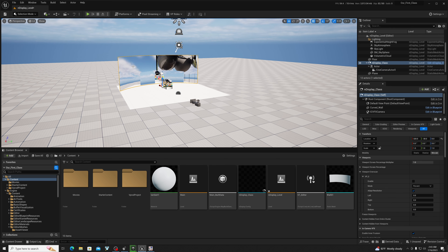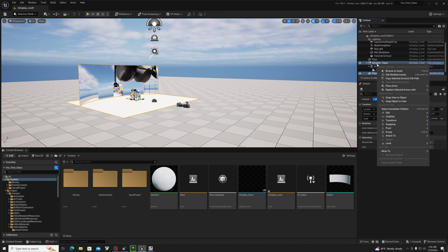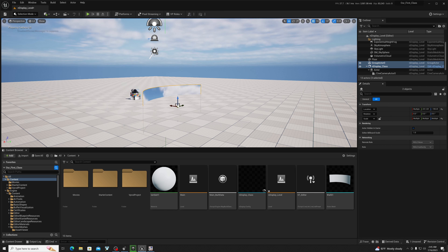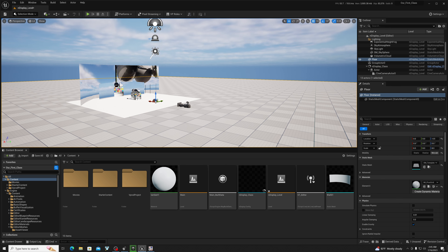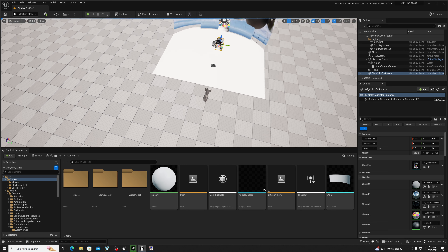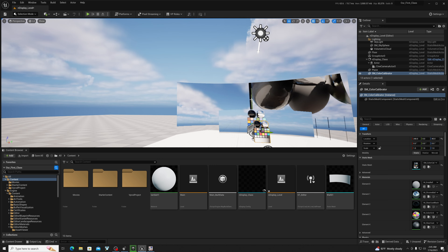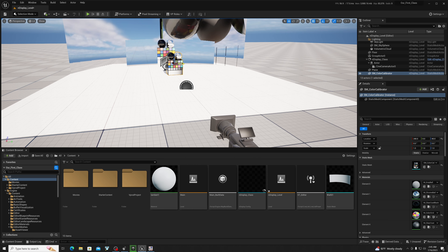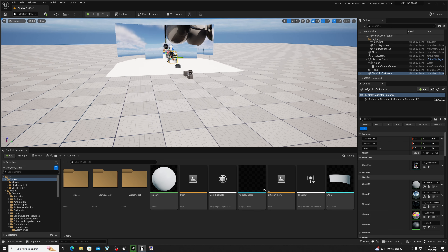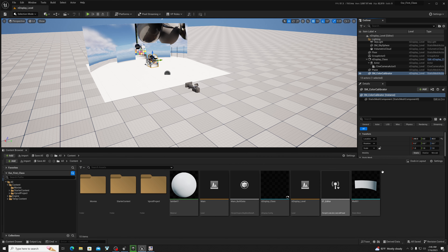We have three important elements: the stage, the nDisplay, and the camera. Select the stage which has the camera as a child actor, then group these — Control+G — so everything is grouped and you can move them together. Always keep your LED calibrator right here as well — it's very important. We'll get to that later, but it's always good to have the color reference to match in DaVinci Resolve or whatever color grading software you use.